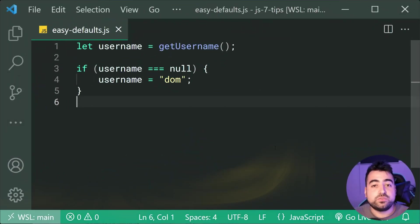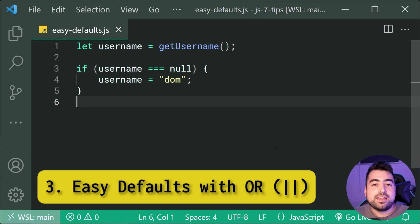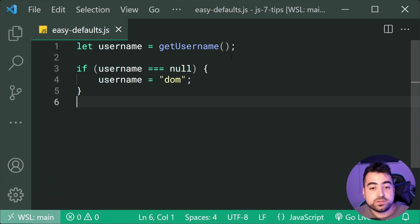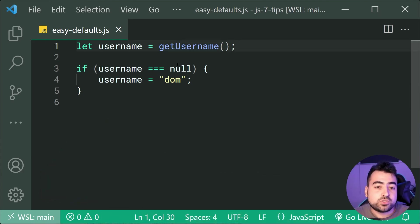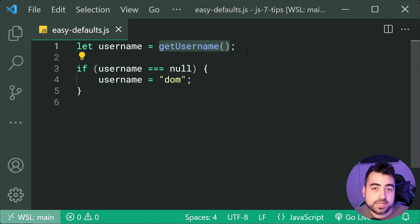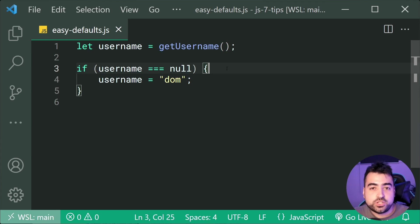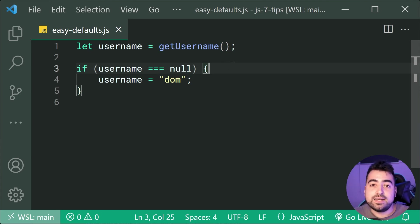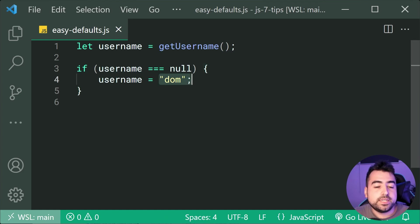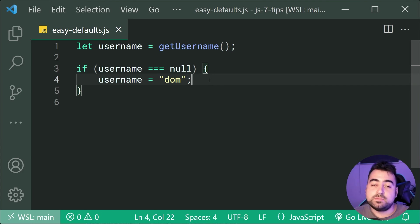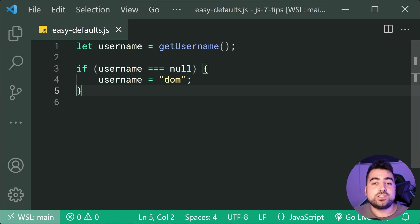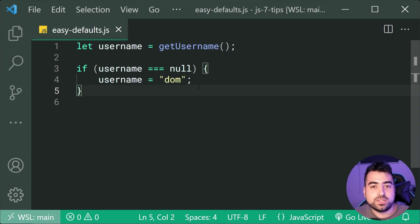Next up, we've got one of my favorites which is going to be easy defaults using the OR operator. Okay, so right here on the first line, I'm trying to fetch a username using the get username function which is going to exist somewhere in the application. Now, if this get username function gives me a null value, I'm checking it right down here. If it can't find a username, it's going to default it to be DOM. So DOM is going to be my default username if it can't be found. But this right here is one, two, three, it's four lines of code and it can actually be simplified to a single line.